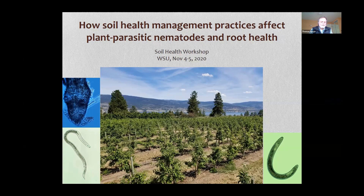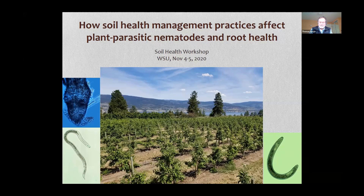In some of the previous presentations that Tiana gave, she described how plant parasitic nematodes can serve as good indicators of soil health and a little bit about their relationship with orchard productivity. In this presentation, I'm going to flesh out more details about the role of plant parasitic nematodes in orchards, how they affect orchard productivity, and how their populations respond to soil management practices, building on those points Tiana made earlier.